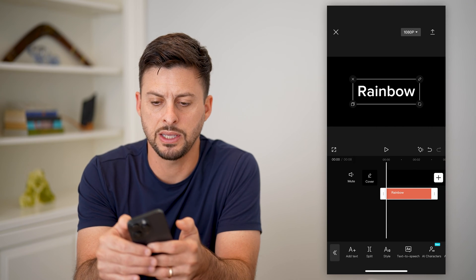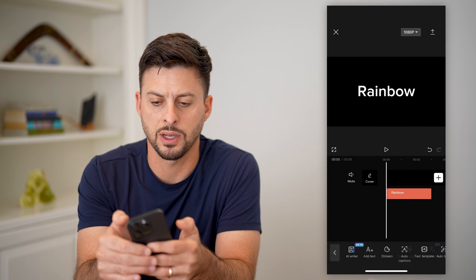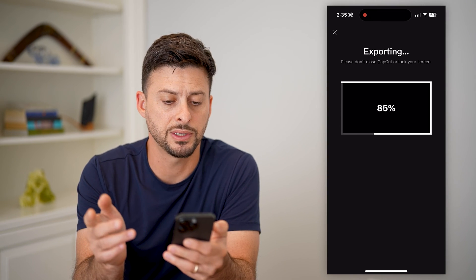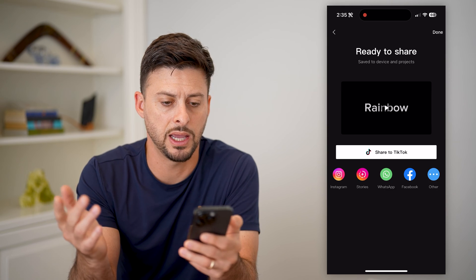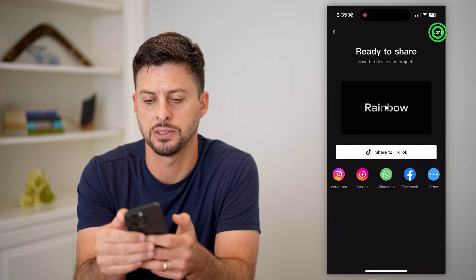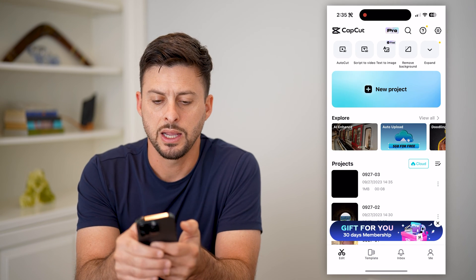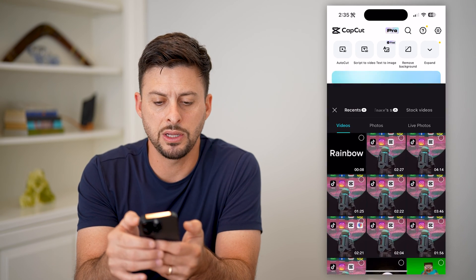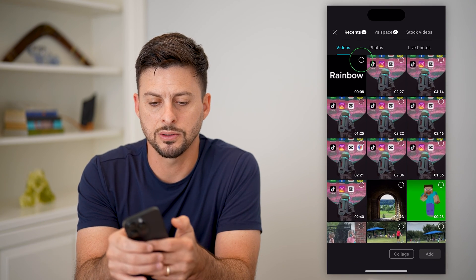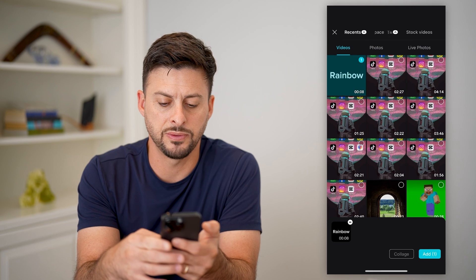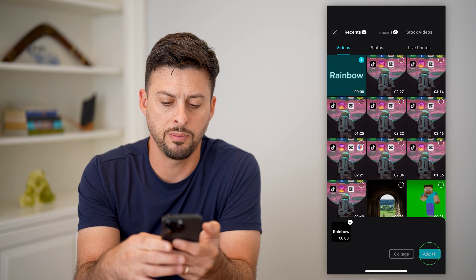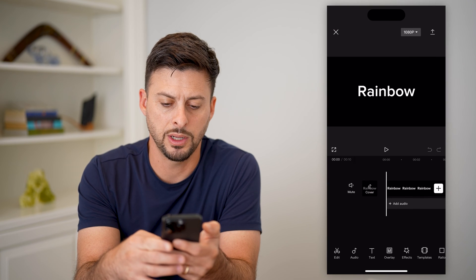I'm going to hit the export button at the top right to export this, and you can see it's done. Now I'll tap on new project and open up this video with rainbow on it.